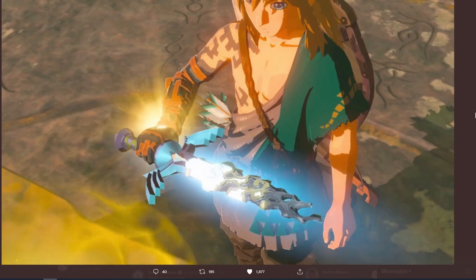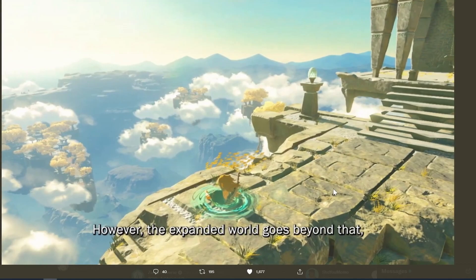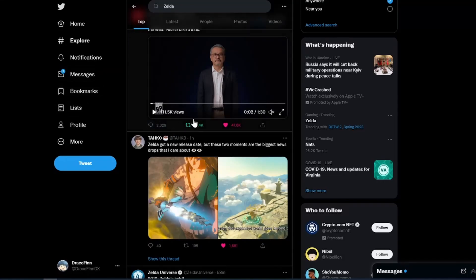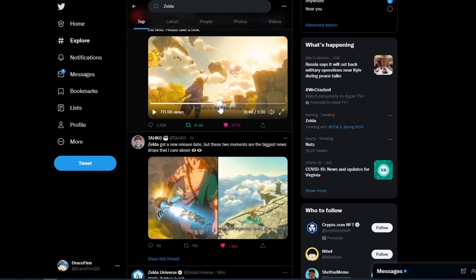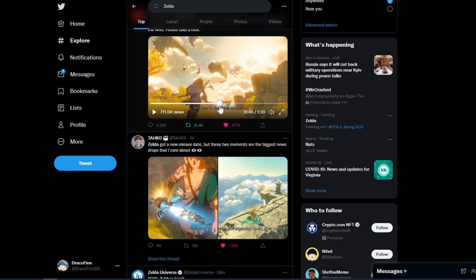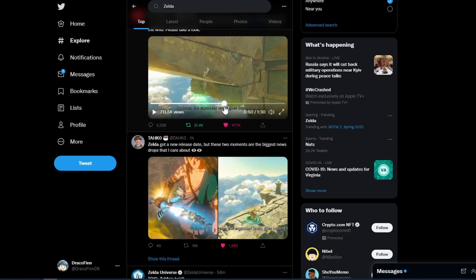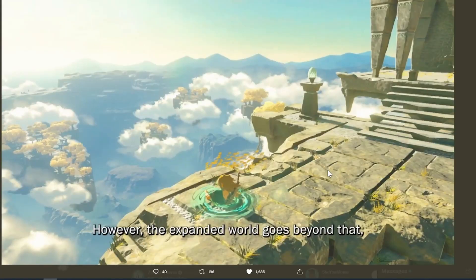And I think it makes sense in tandem with the re-release of Skyward Sword that Fi is going to make an appearance in this game. However, the expanded world goes beyond that. So this is another screenshot. I don't remember the context of this. I'm pretty sure what he said was... let me just check.